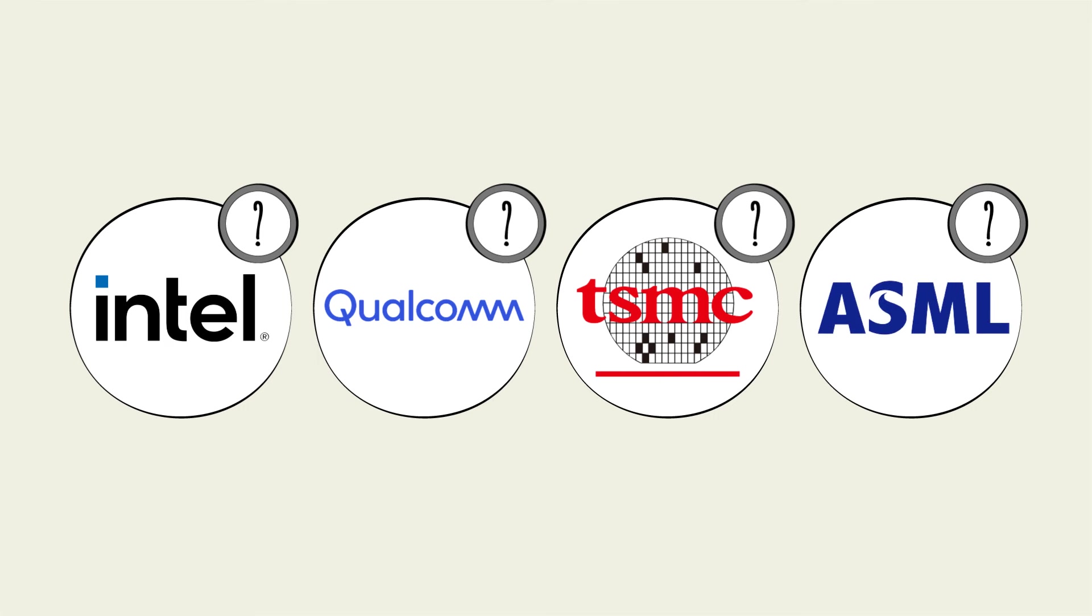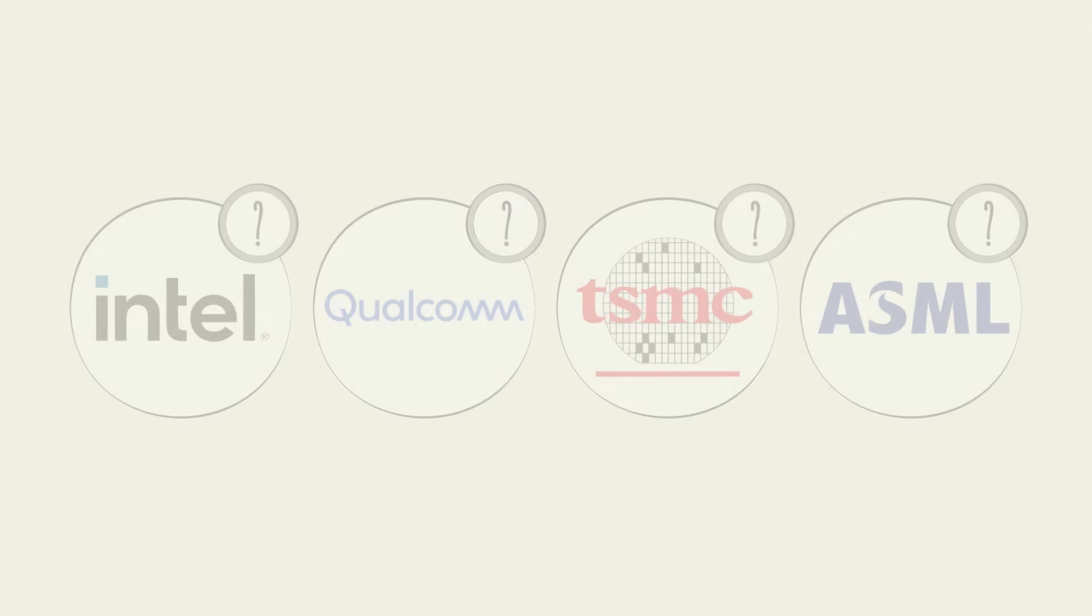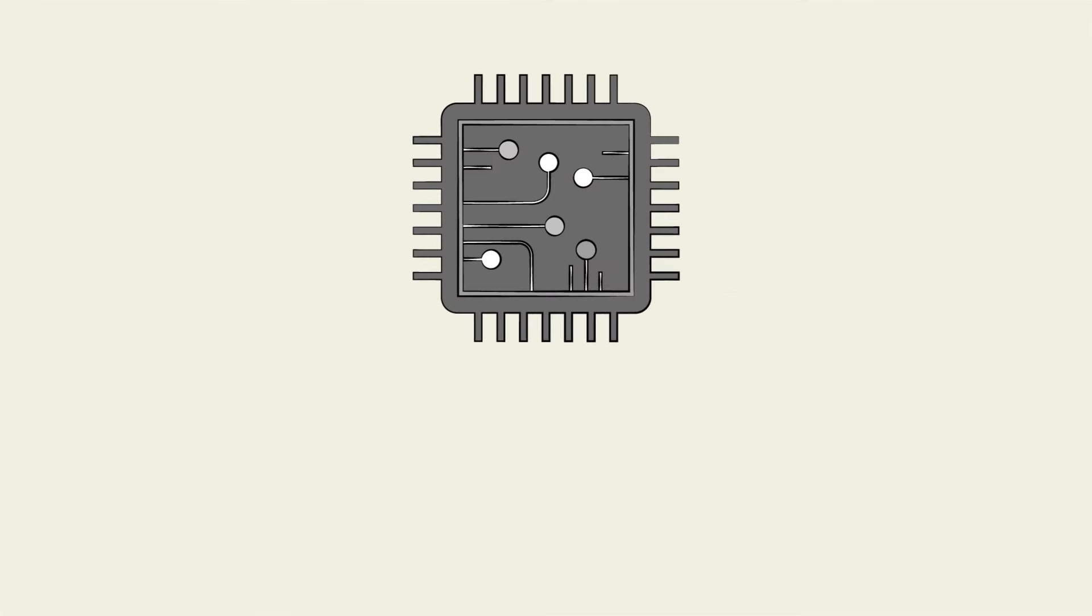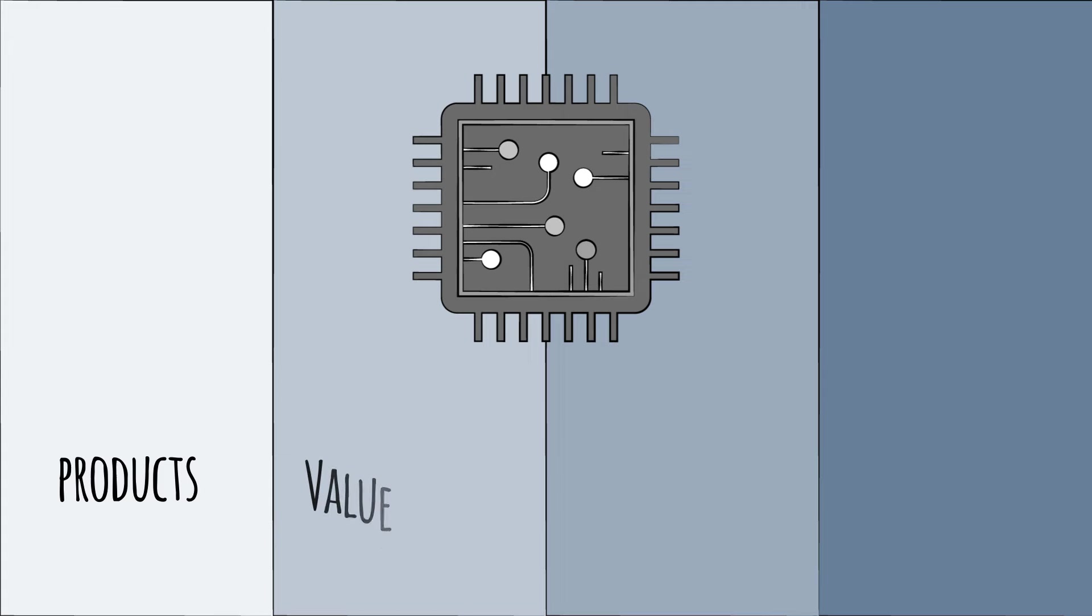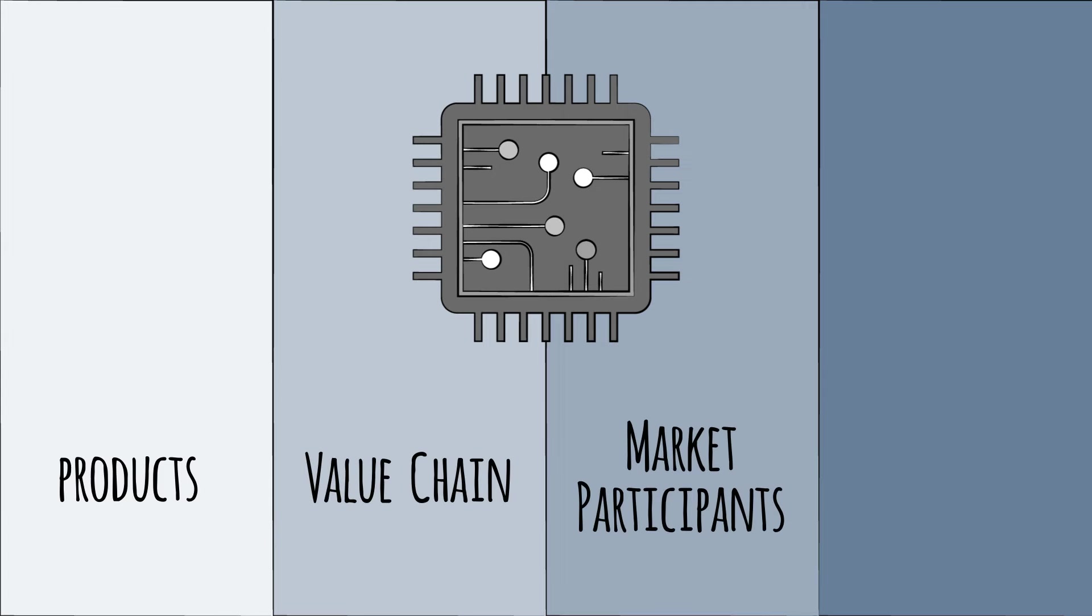In this primer, we will take you through the world of semiconductors: how they work, how they're made, and who uses them. We will cover the key products, steps in the value chain, market participants, and trends likely to shape the industry and the world in the coming years.